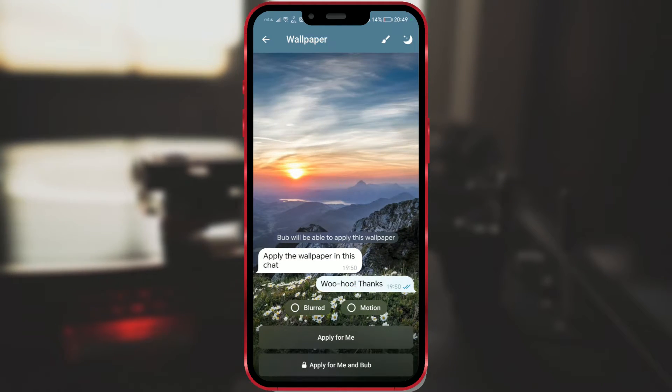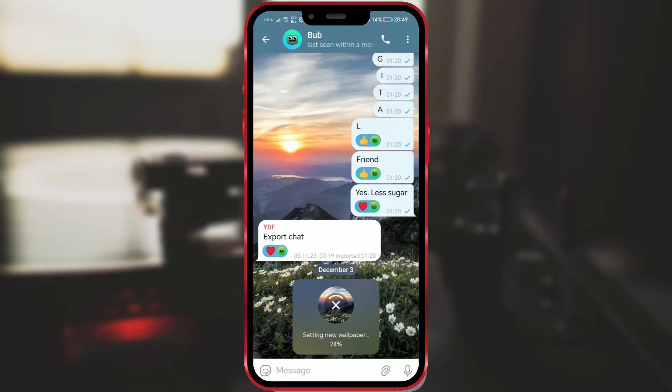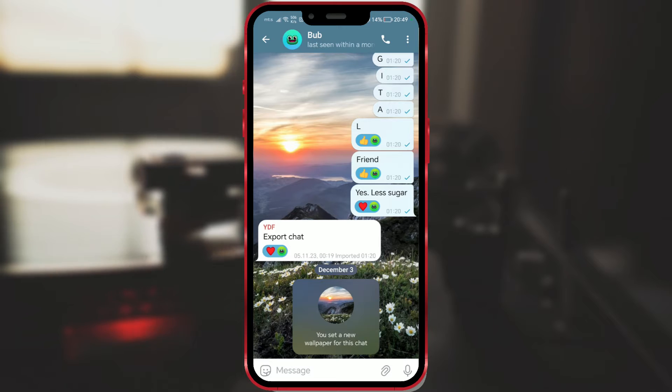I will initially set the wallpaper only for myself by clicking on Apply for me. After a few seconds, the background is changed.